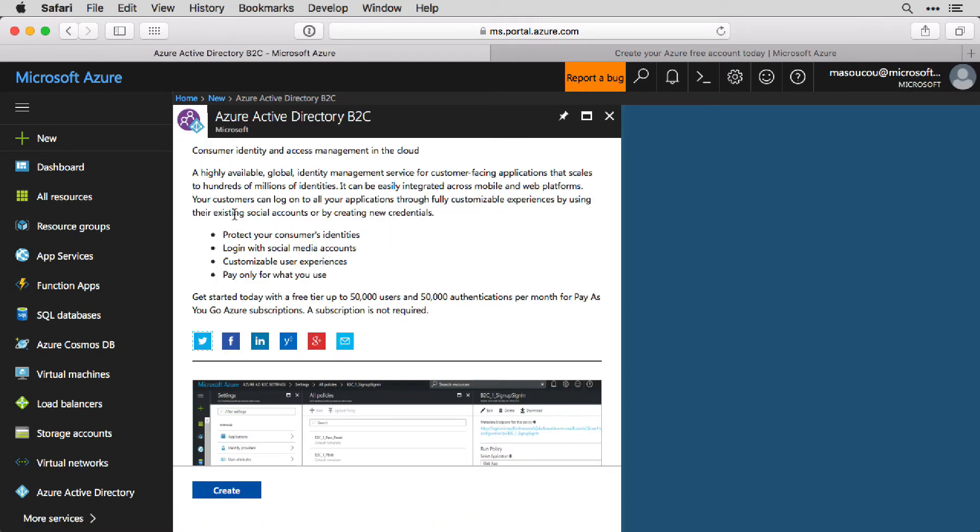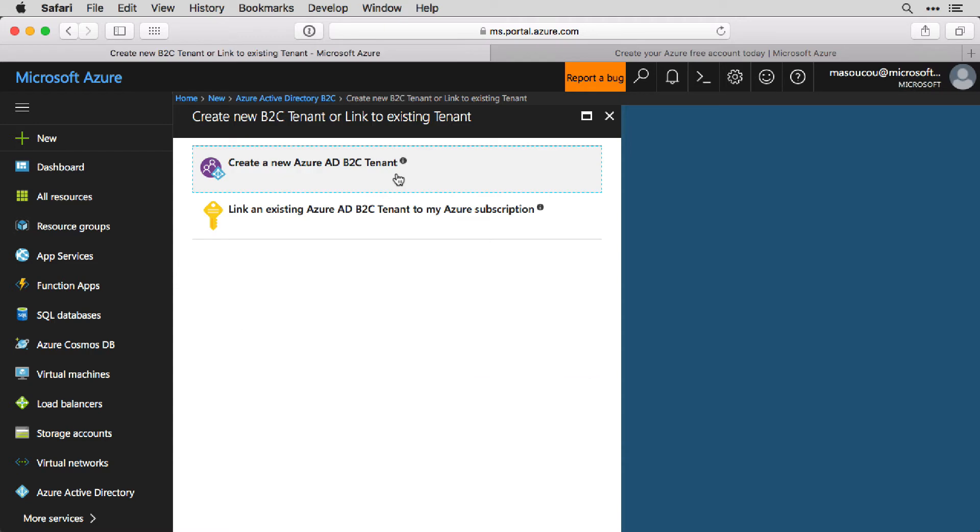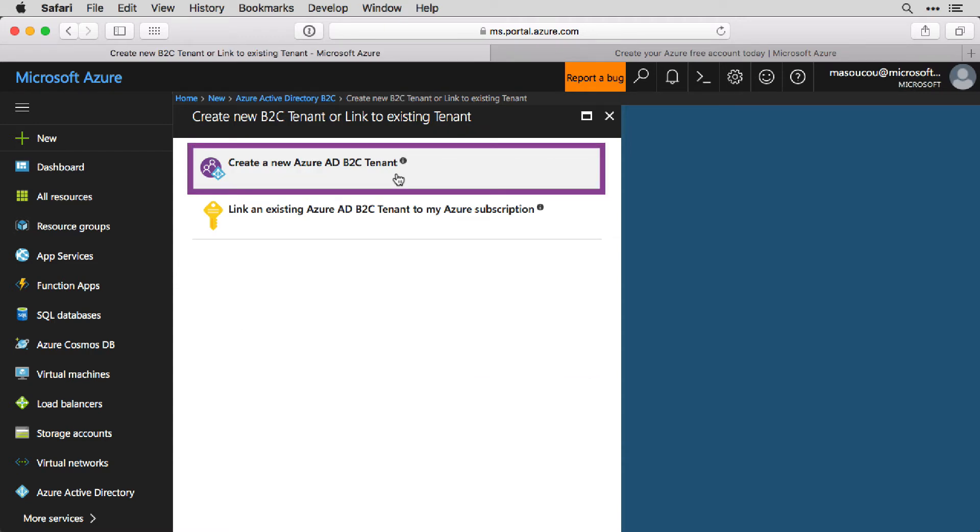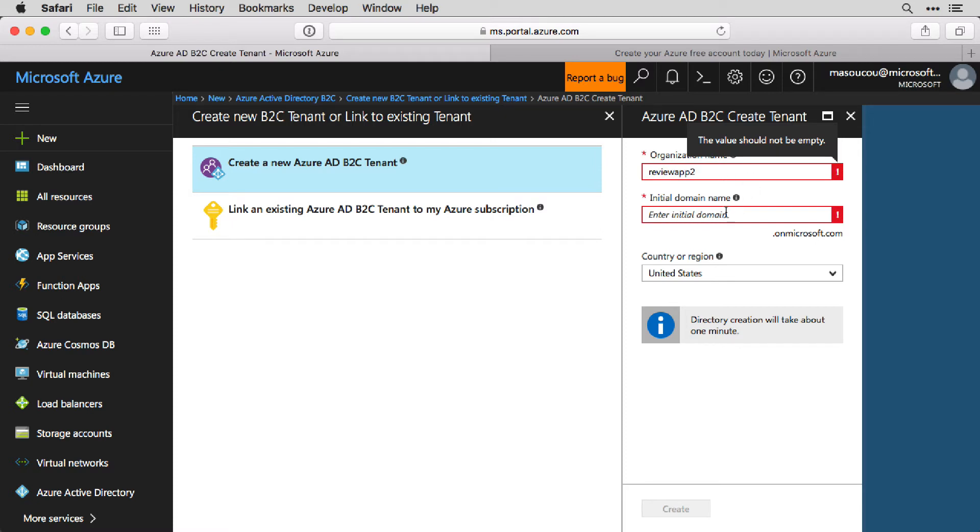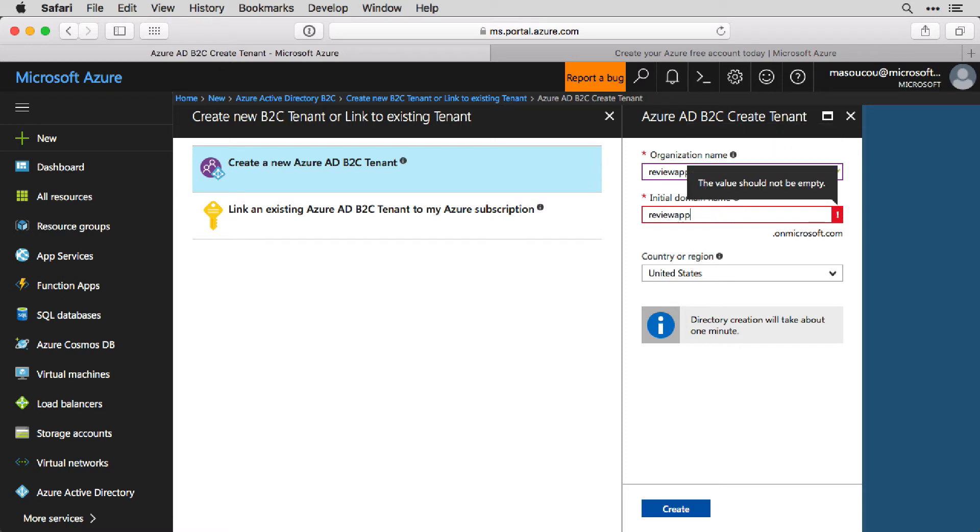Select the Azure Active Directory B2C option, and you'll be presented with this blade. Hit the Create button, and then select this option: Create a new Azure AD B2C tenant. You'll then be presented with a couple options. So you can go on and create a new organization name, a domain name, and then select a country or region.